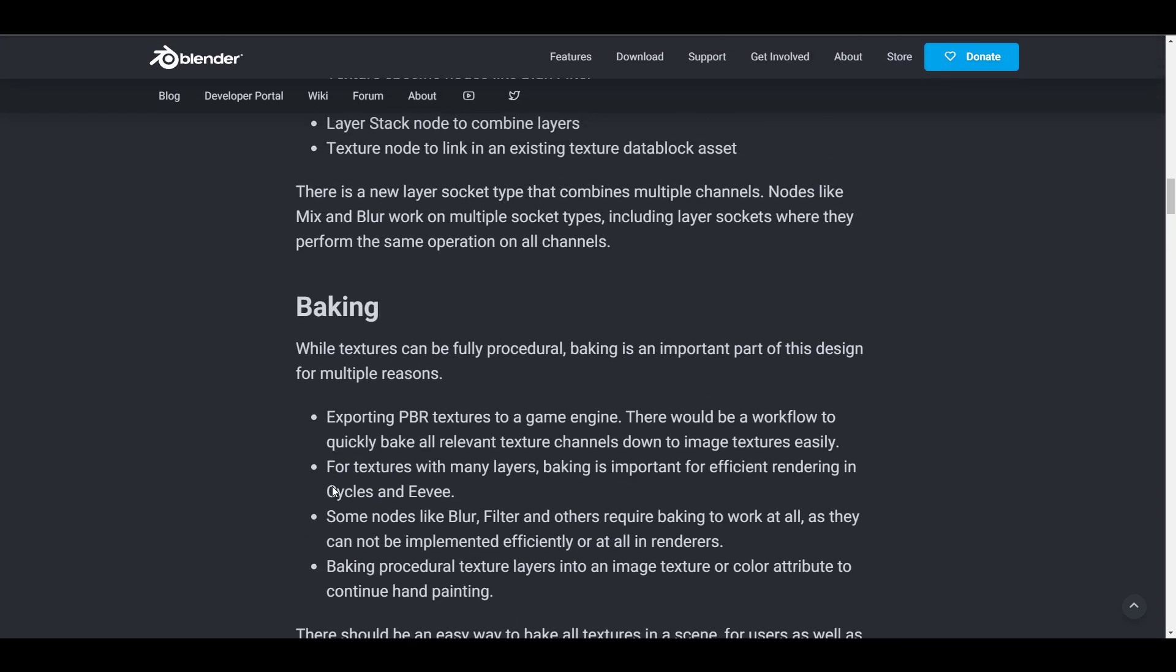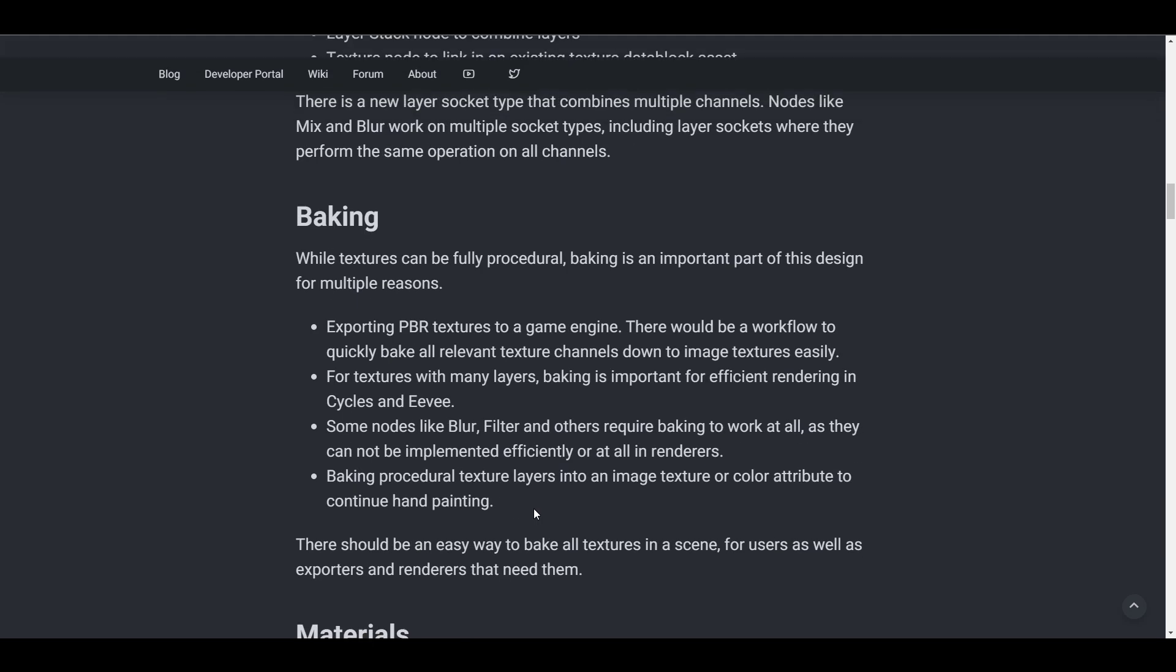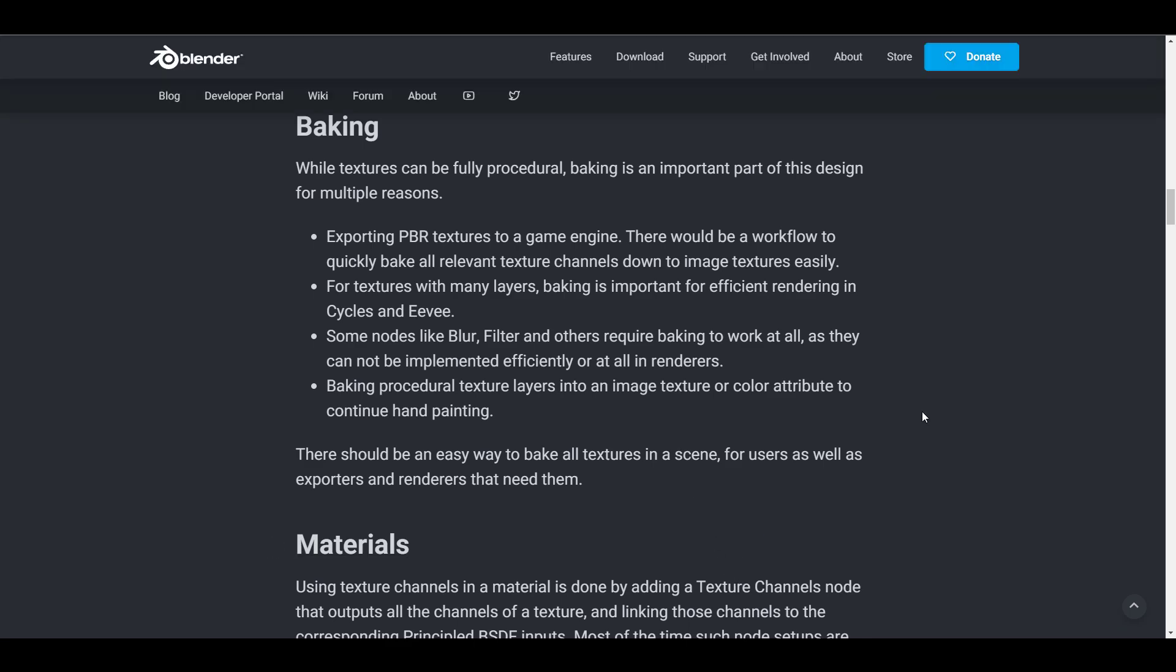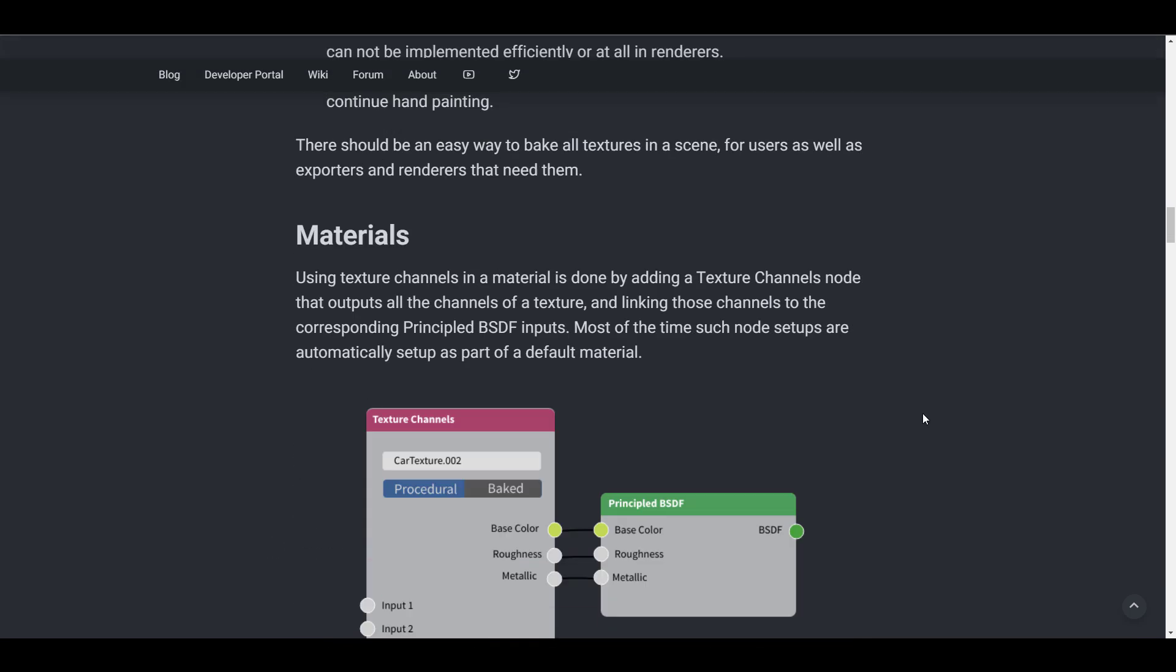Before we move on, let's look at baking. While you can fully create things procedurally, baking is an important part of this design. The reason for baking is so you can export your textures to game engines. On the other hand, some tools and nodes like the filter nodes and blow node might need you to bake them before you can export them or use them with other rendering engines directly in Blender.